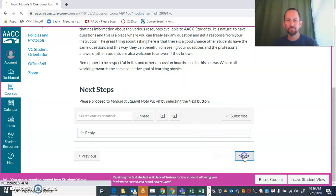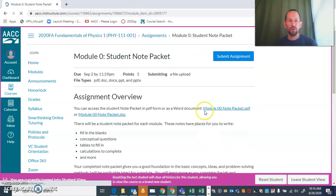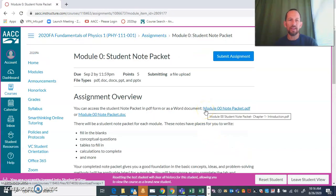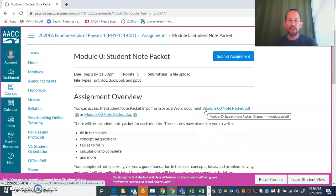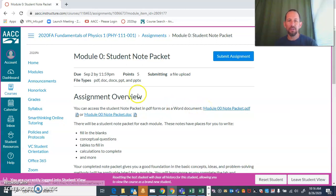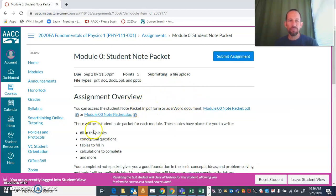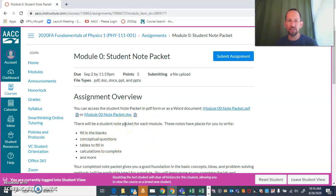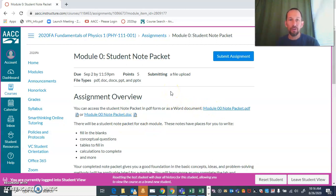The note packet: each module is going to have a note packet. There's one or two that have two note packets, but there's going to be a note packet. There's a place for fill-in-the-blanks and conceptual questions, some calculations, and so on. The idea is that you're going to fill all of that in.